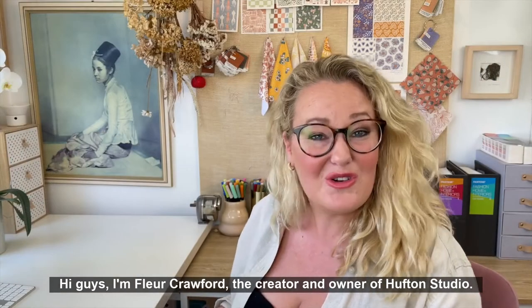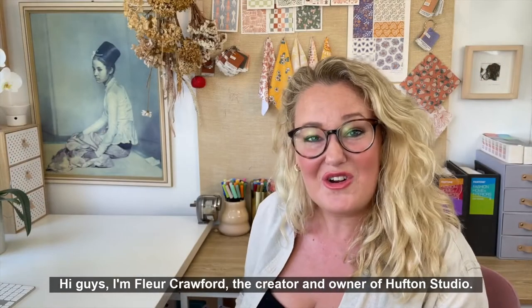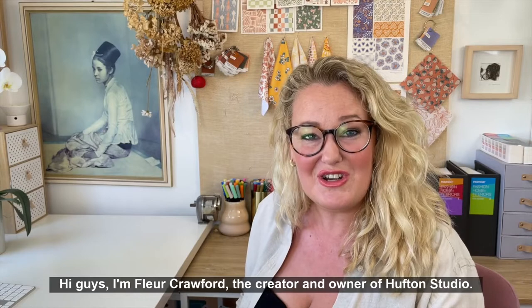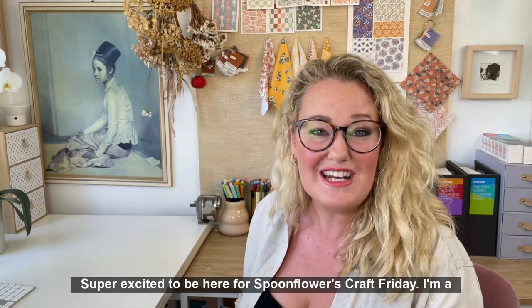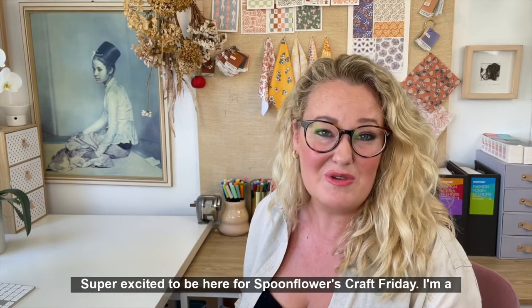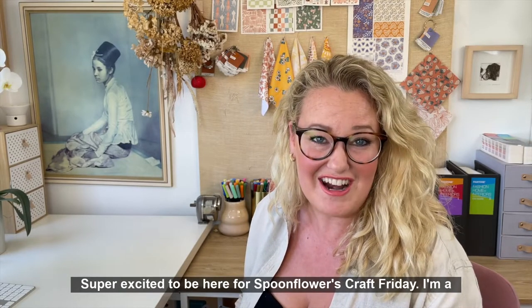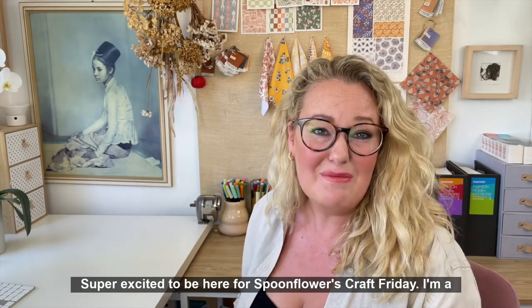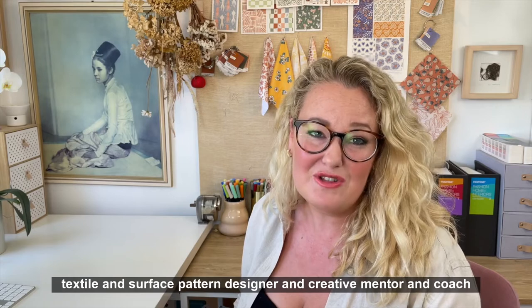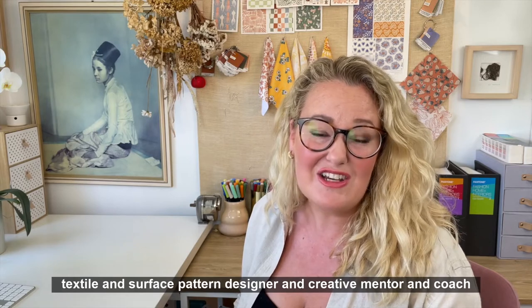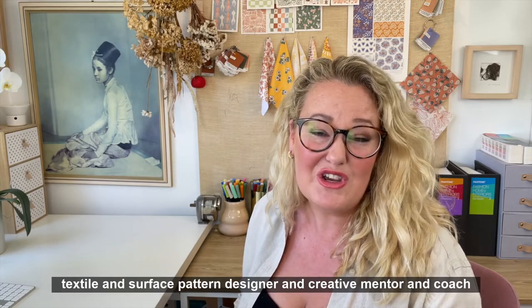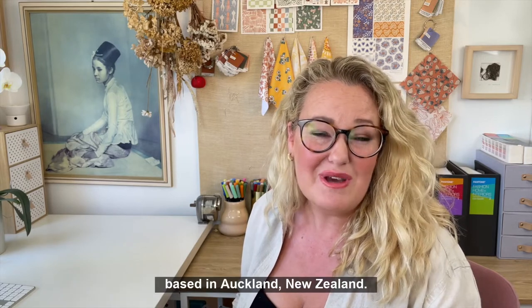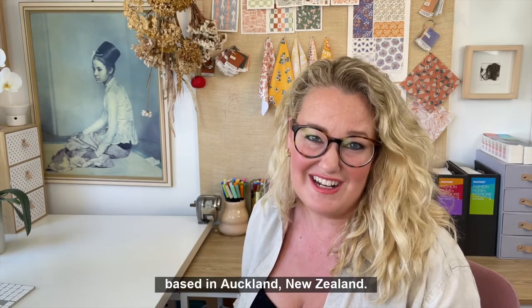Hi guys, I'm Fleur Crawford, the creator and owner of Huffton Studio. I'm super excited to be here for Spoonflower's Craft Friday. I'm a textile and surface pattern designer and creative mentor and coach based in Auckland, New Zealand.